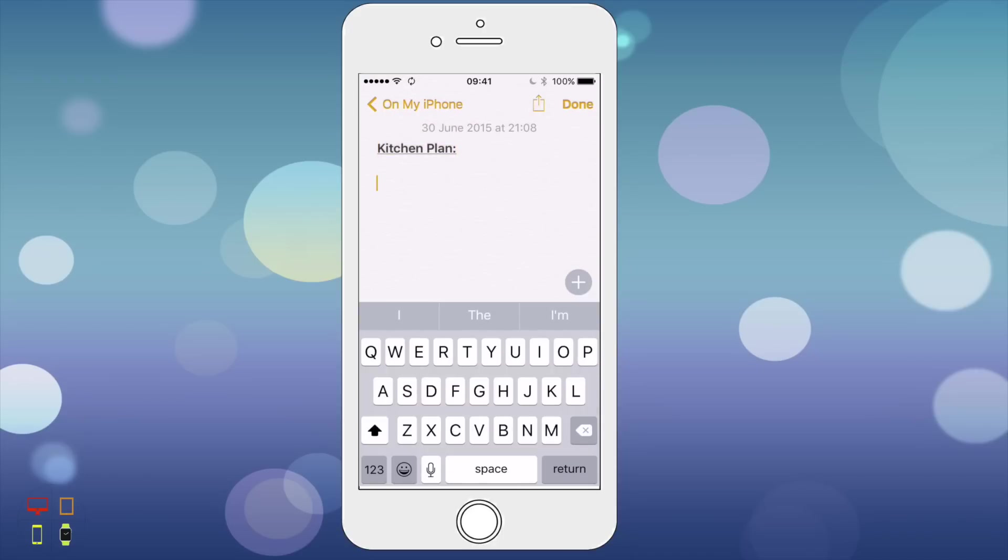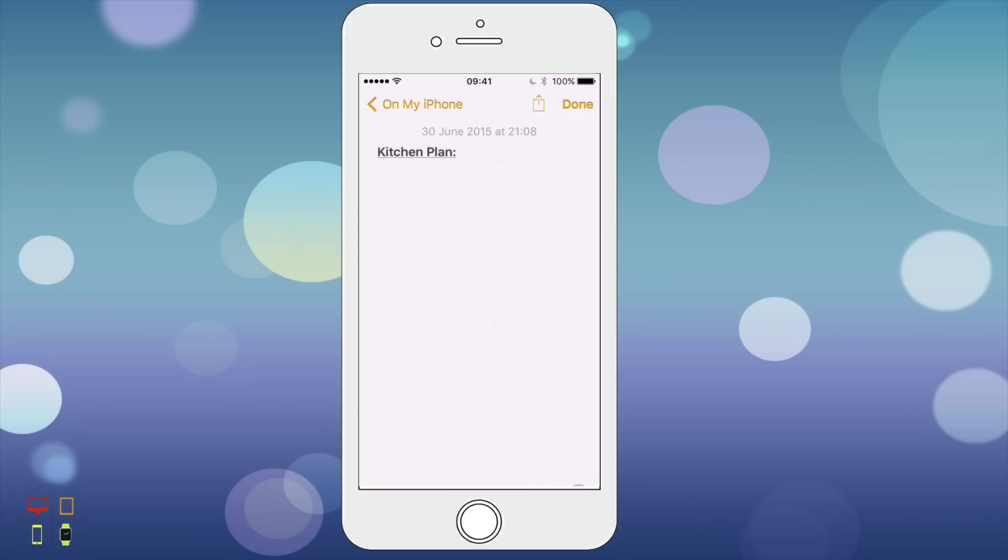Now I'm going to demonstrate the new toolbar. So down here I have a little toolbar which has all my various options. First I'm going to show you how to create a checklist.